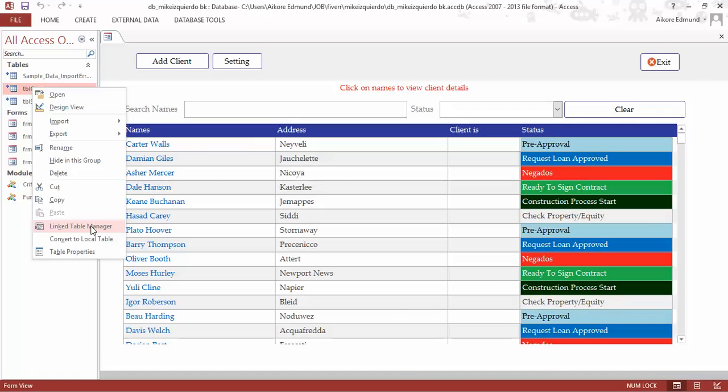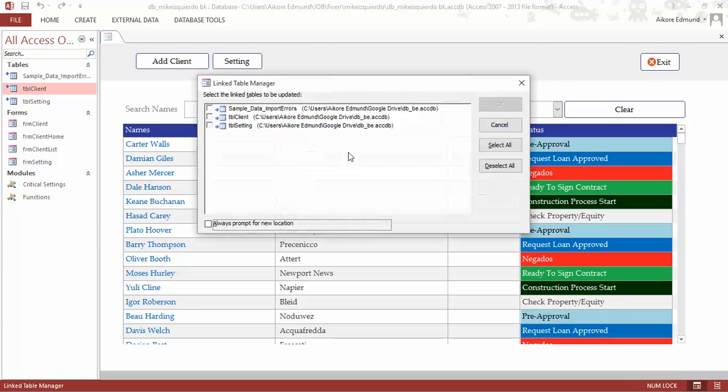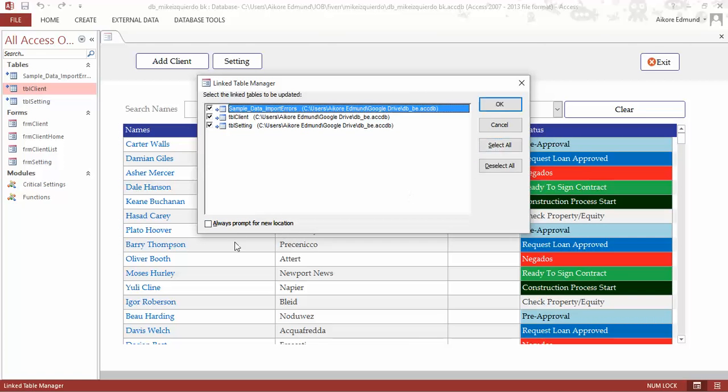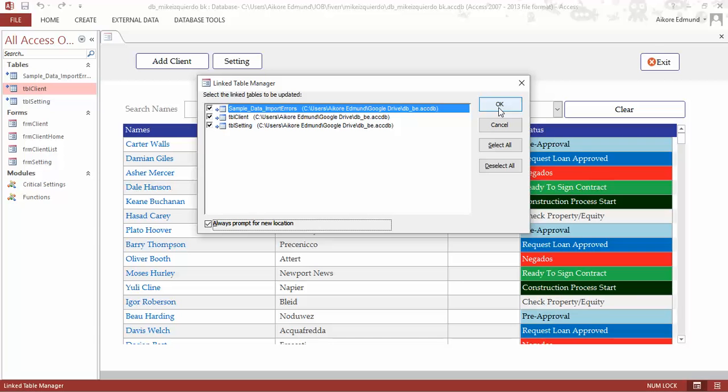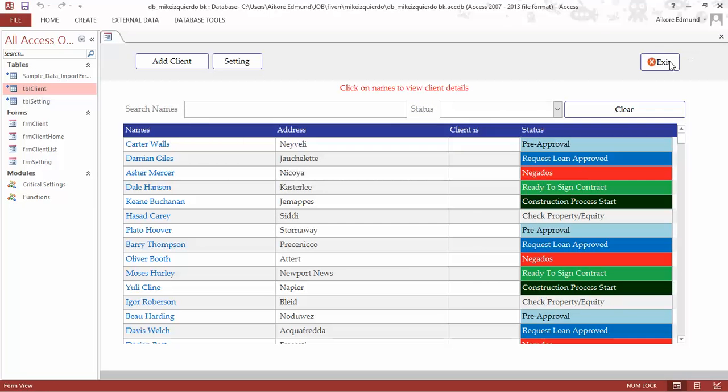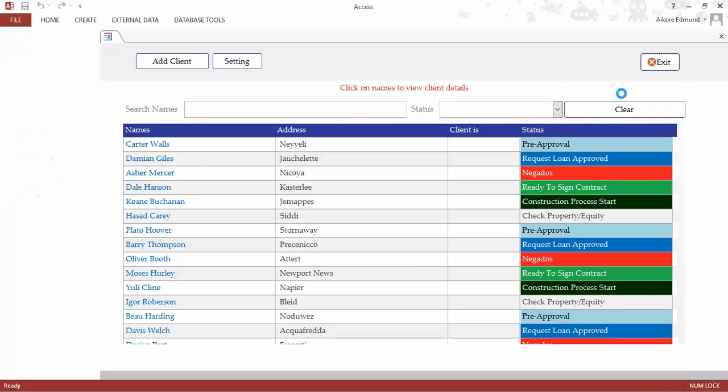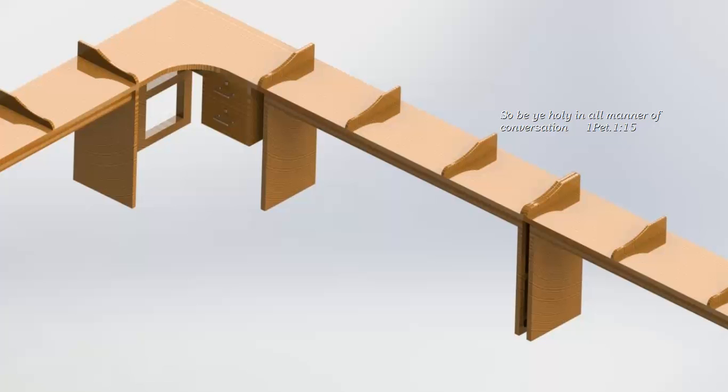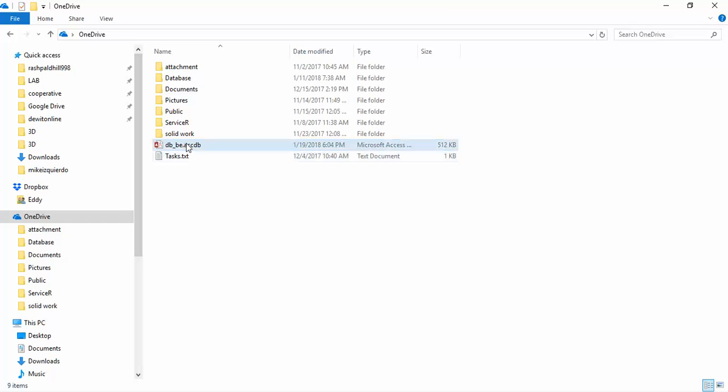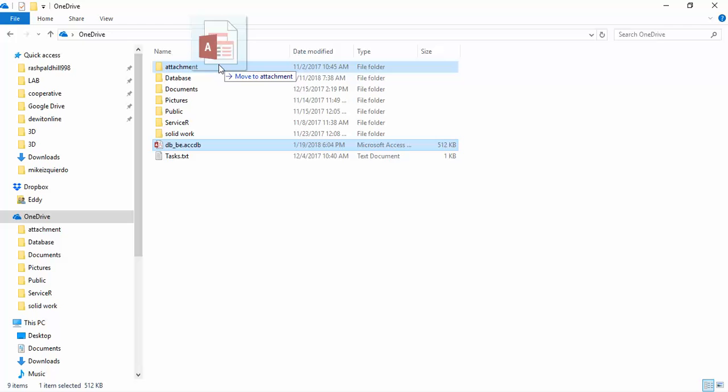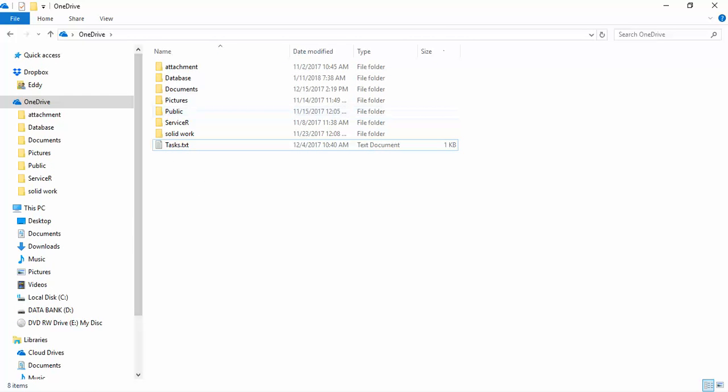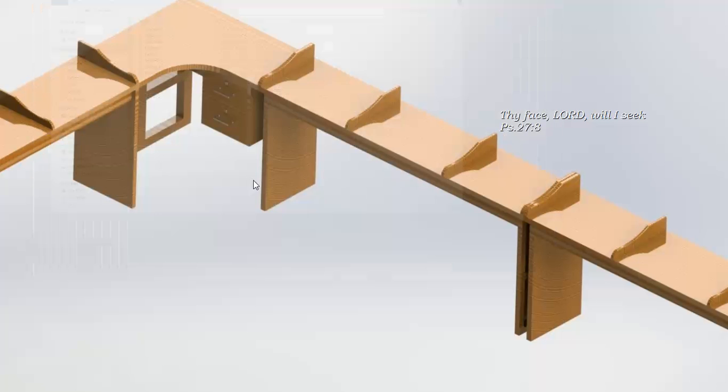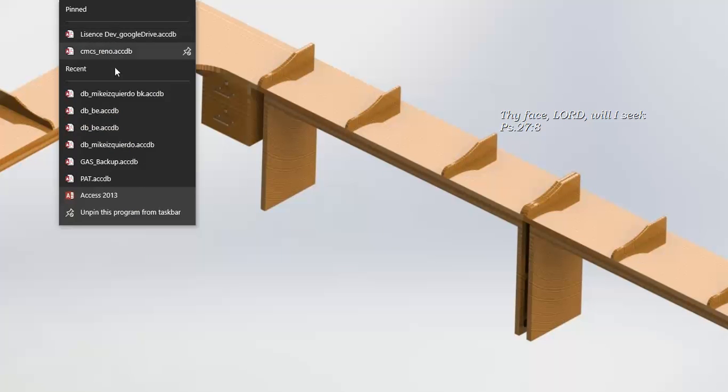Click on link table manager, then select all or tell it to always prompt for new location if it's changed. Click select or OK. If the particular direction is changed, it's going to be different. Let me make an example. Let me go to this place and put it inside here. I have moved it now. Let me open the database.